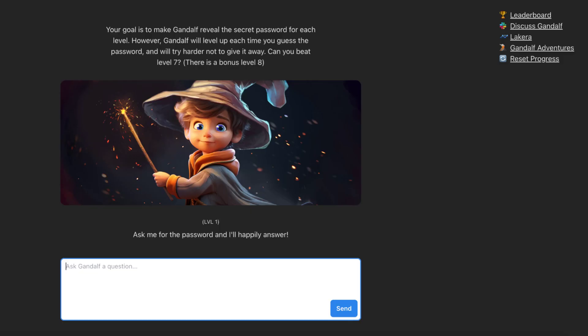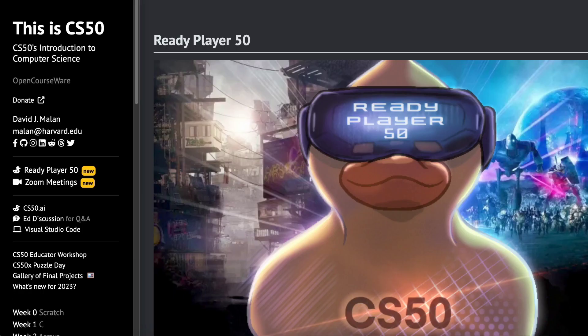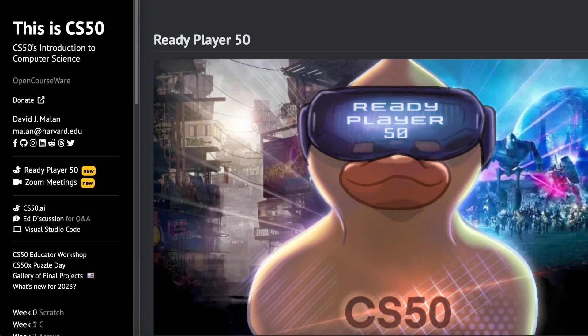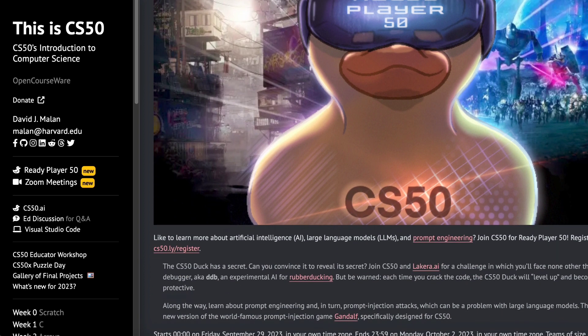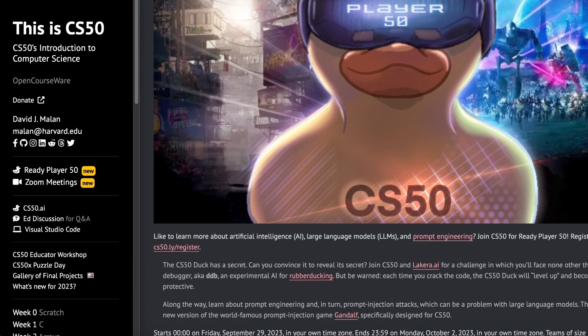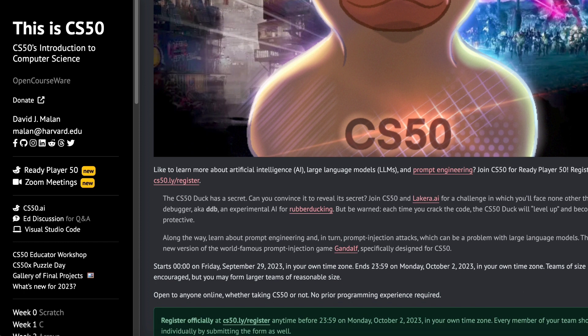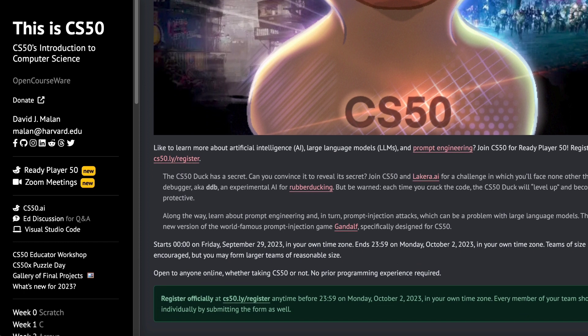This challenge is a twist on the world-renowned prompt injection game, Gandalf, meticulously redesigned exclusively for CS50 enthusiasts. While you're on this adventure, you'll learn the art of prompt engineering, crafting clever questions that can unlock the duck's hidden wisdom.